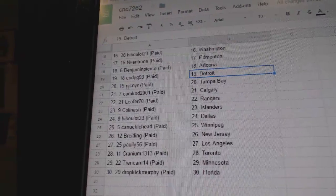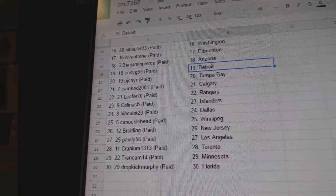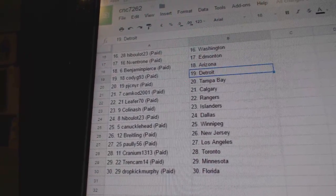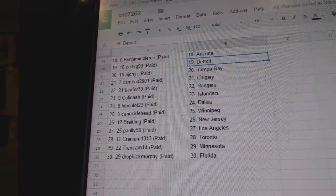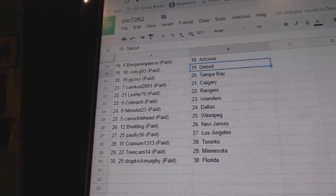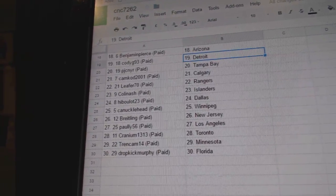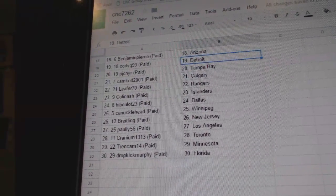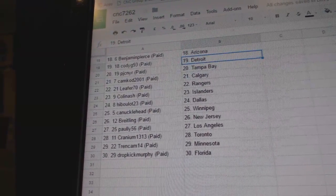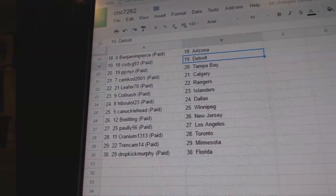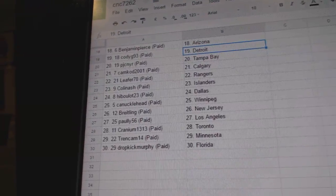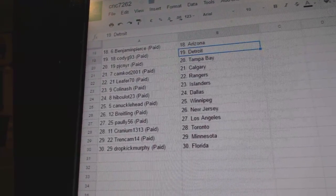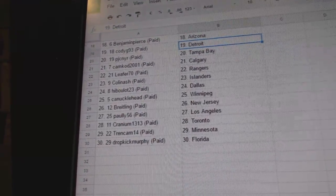Cody G. has Detroit. PJCNYR has Tampa. Cam Cod Calgary. Leifer Rangers. Colin Ash has the Islanders. Hippoloid has Dallas. Knucklehead Winnipeg. Bright Lang New Jersey. Poly56 LA. Cranium has Toronto. Trend Cam Minnesota. And Dropkick Murphy has Florida.